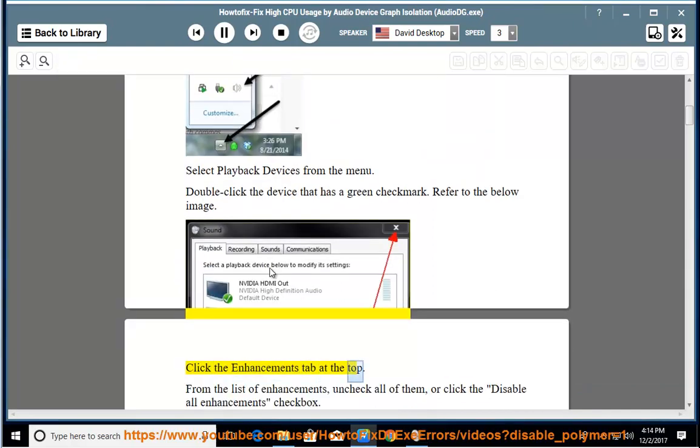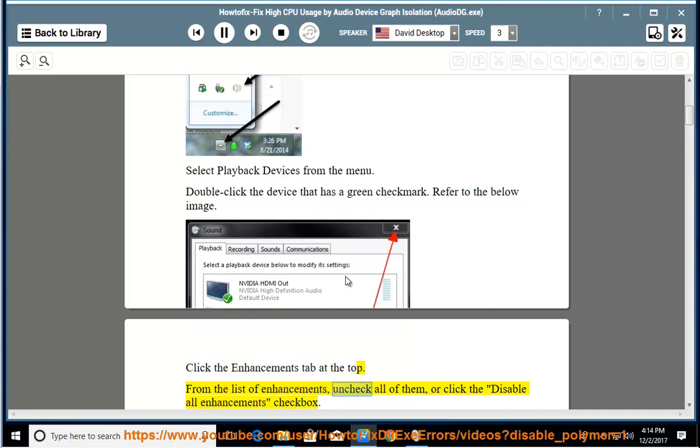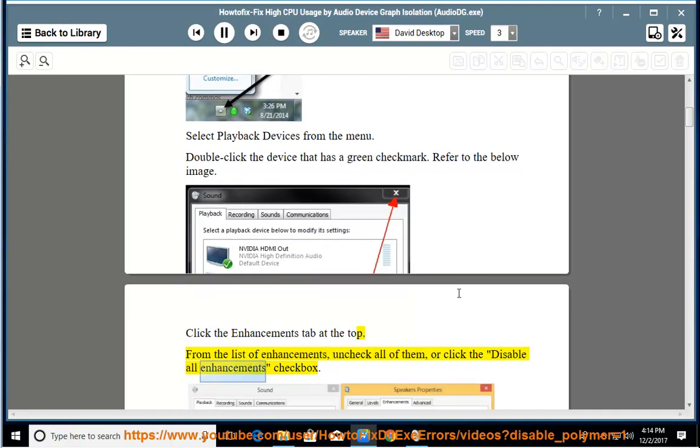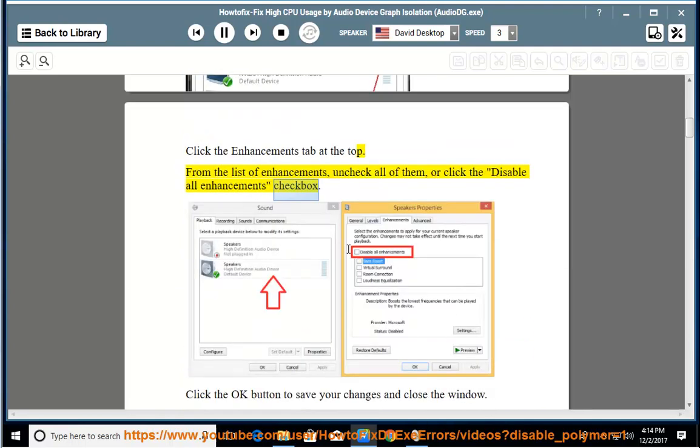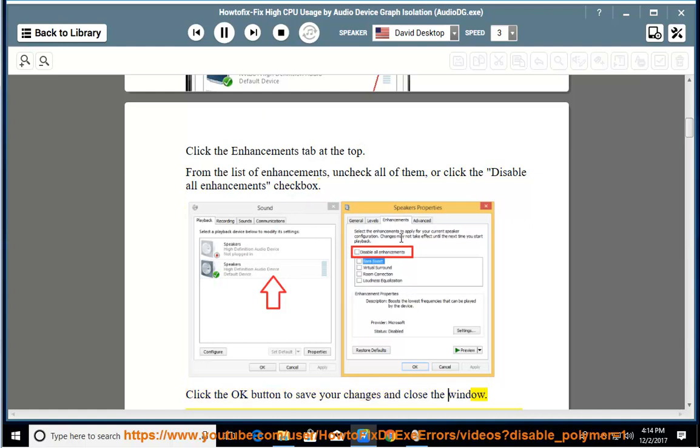Click the enhancements tab at the top. From the list of enhancements, uncheck all of them, or click the disable all enhancements checkbox. Click the OK button to save your changes and close the window.